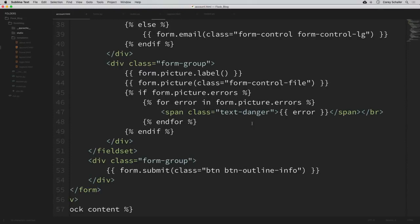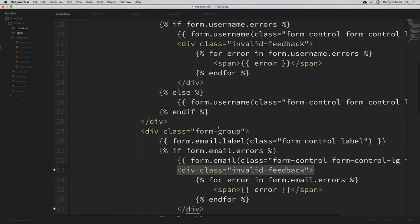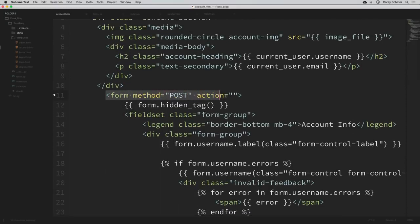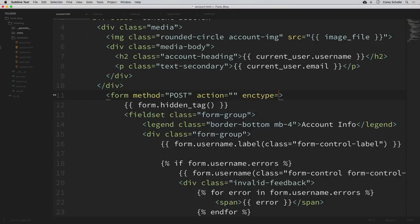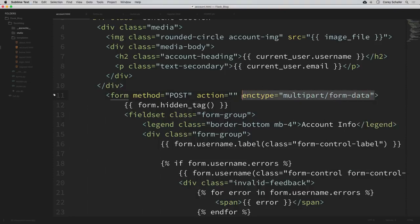One thing I sometimes forget that always throws me off is adding a special encoding type to our form. We have to do this in order for our form to pass image data properly. At the top of the form in the HTML, where we have the method of POST and the action, we need to also add: enctype='multipart/form-data'. Be sure to include that because sometimes I forget and the errors you get aren't entirely obvious.